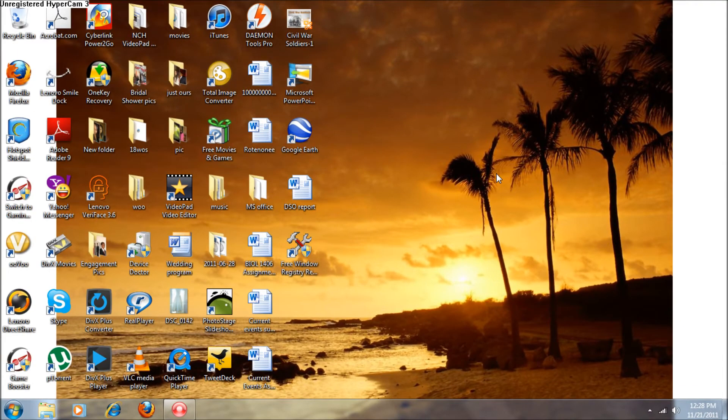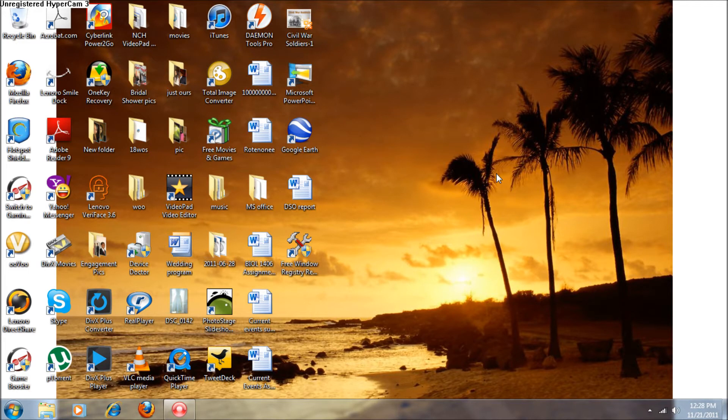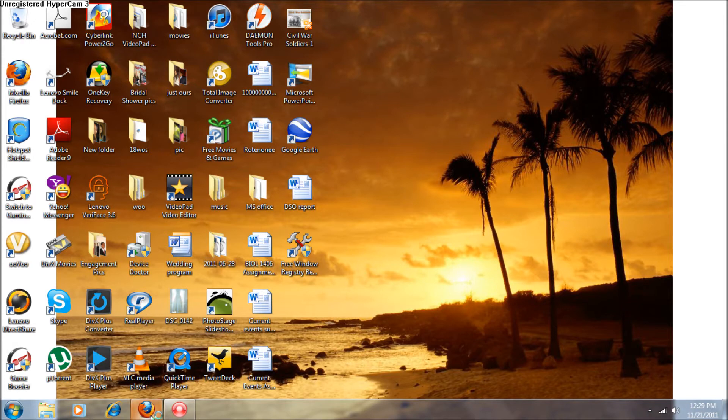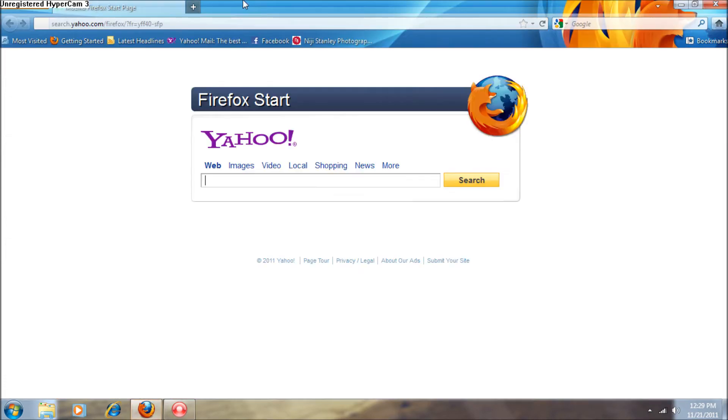Hey guys, it's Sam with another video, and today I'm going to show you yet another way you can speed up your computer. What this program does is it cleans up your registry. Let's get started.